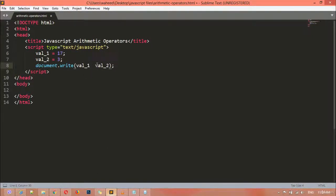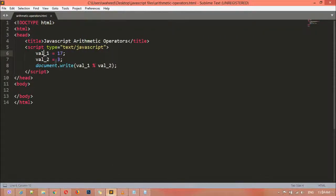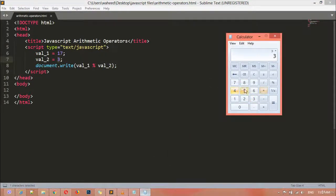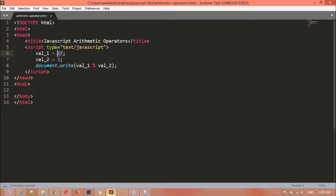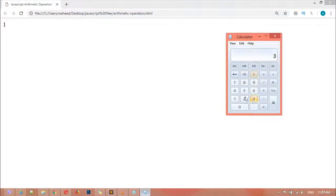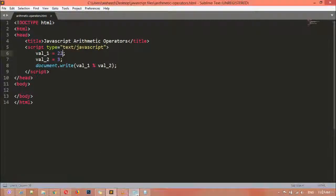We also have the remainder operator. Press Shift+5 to bring up the remainder sign. Save and refresh — you can see the remaining value is 2. It gives you the remainder: for example, with variables 17 and 3, it multiplies 3 by 5 to get 15, and the remaining value is 2. If you change the first value to 22, it gives 1 as the remainder — because 3 multiplied by 7 equals 21, and the remaining value from 22 is 1.